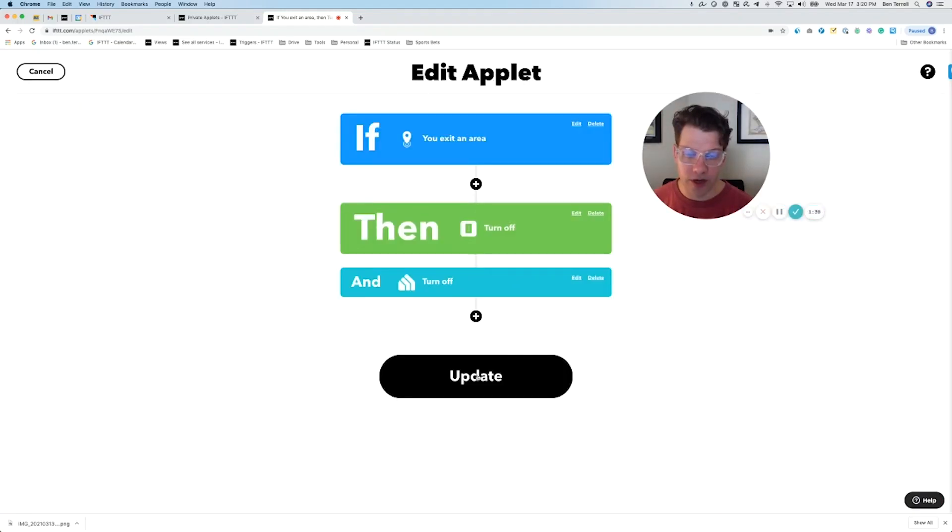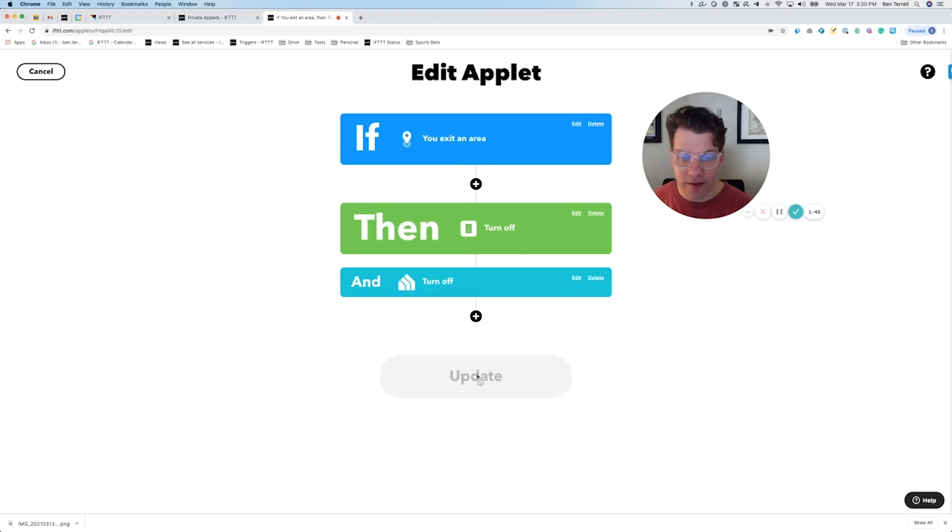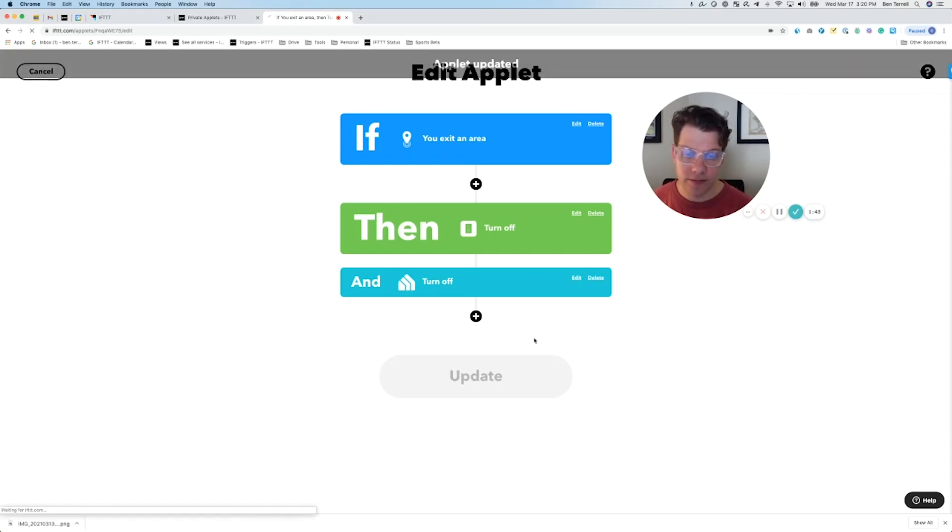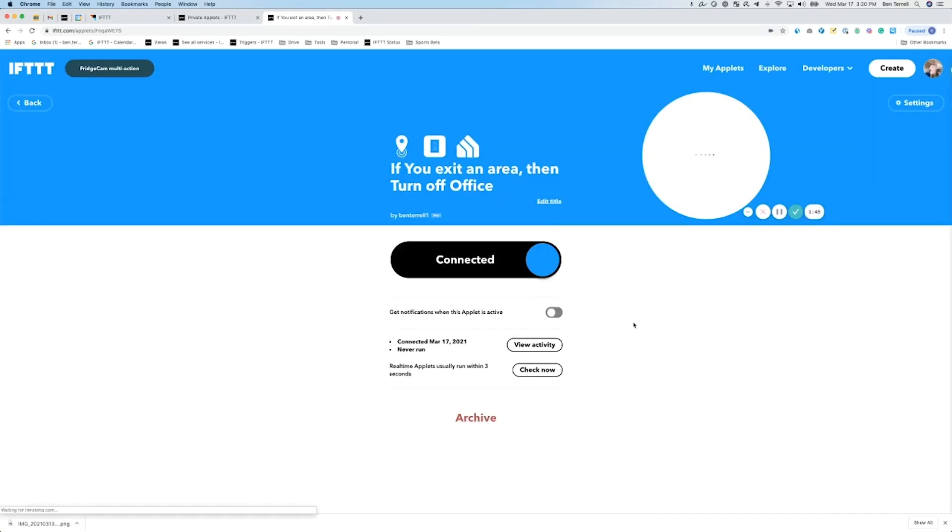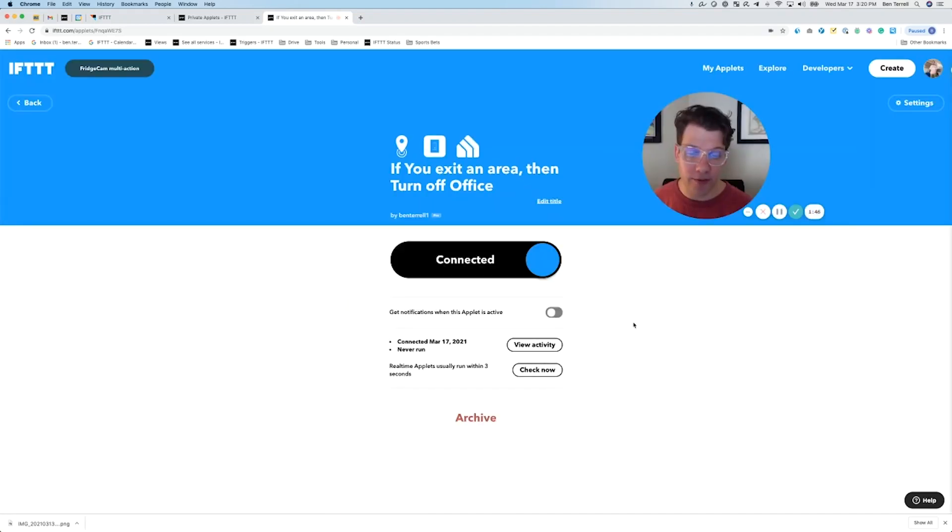And then once we've got our second action, we're going to click update. And just like that, we've edited an applet.